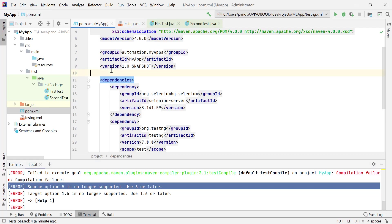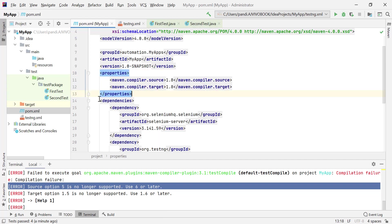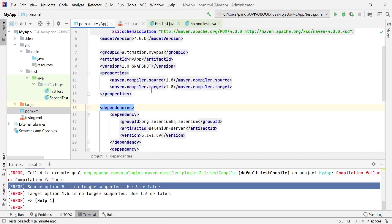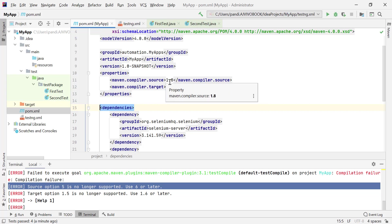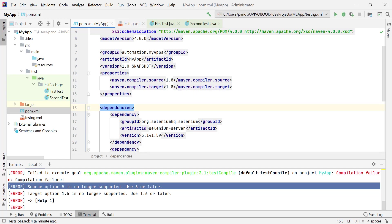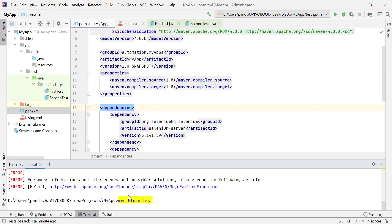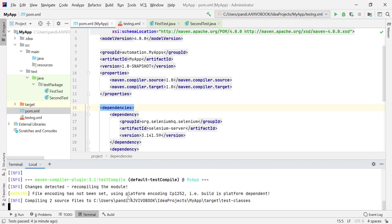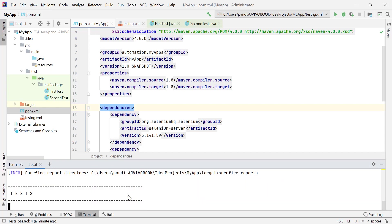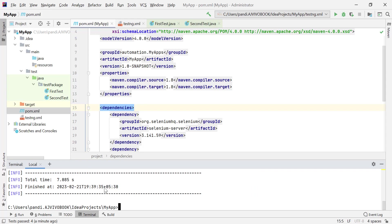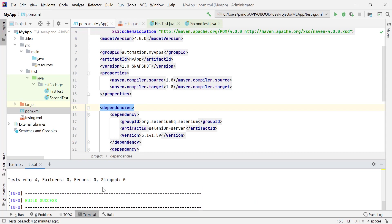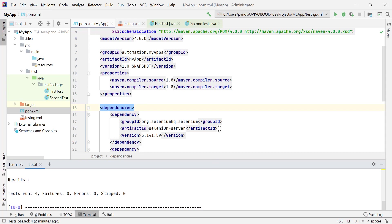In the pom.xml file, add the properties for maven.compiler.source and maven.compiler.target, both set to 1.8, and save the project. Now let's try to run the same Maven command again. This time we did not get the compilation error and the Maven project ran successfully.